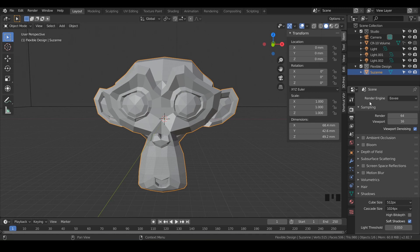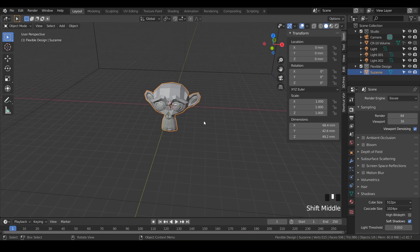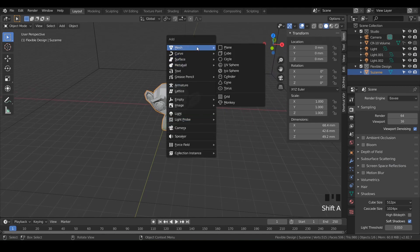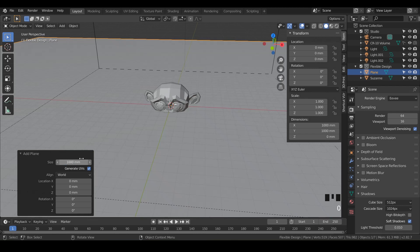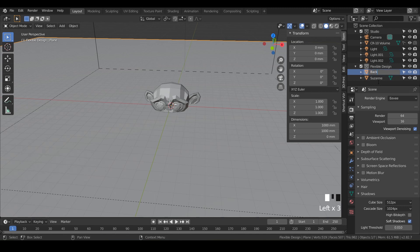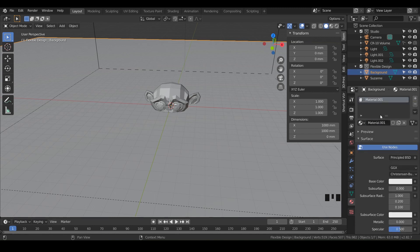Zoom out a little bit and let's create a backdrop. Do Shift+A, go to Mesh, and make a plane. We need it to be pretty large, so type in something like 1000 — that looks pretty good. Rename it from 'Plane' to 'Background' or 'Backdrop,' whatever you want. Then let's add a material to it — click on the material tab, make sure your background is selected, click the plus sign, hit New, and type 'Background.'